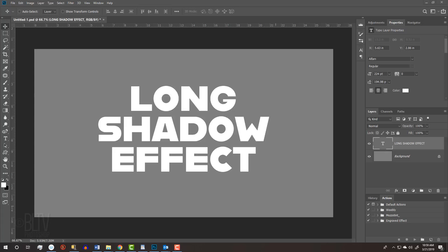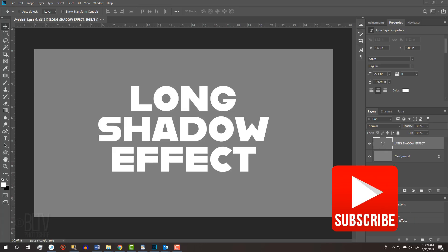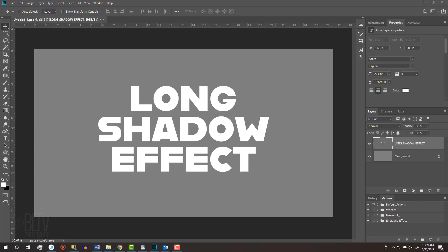This tutorial is for users that already know how to set text and are familiar with basic Photoshop functions.